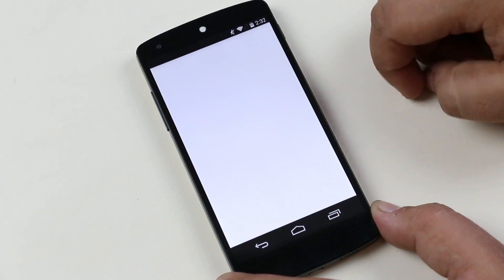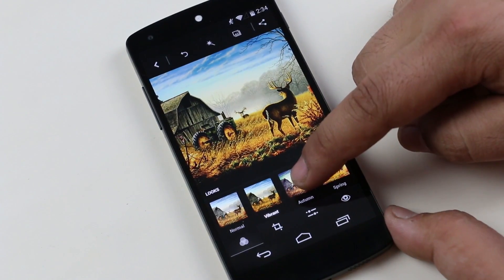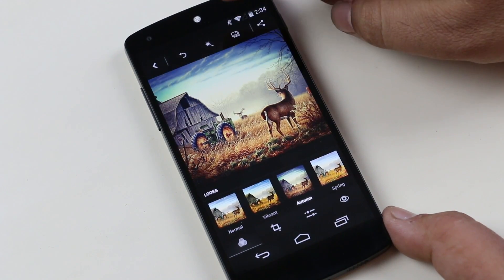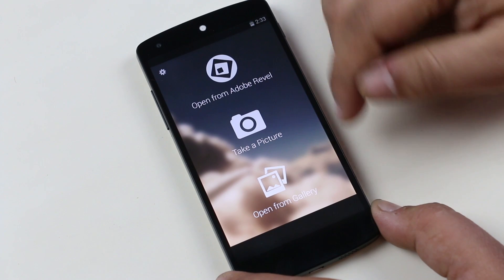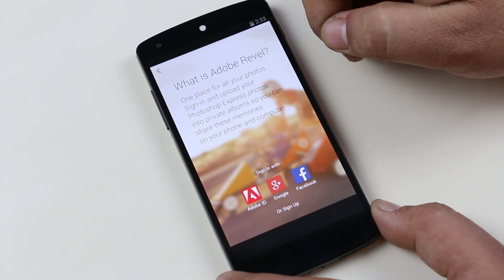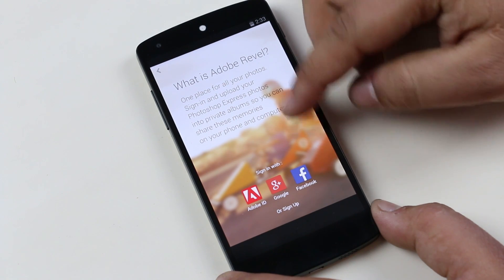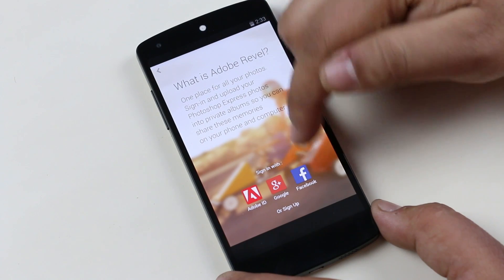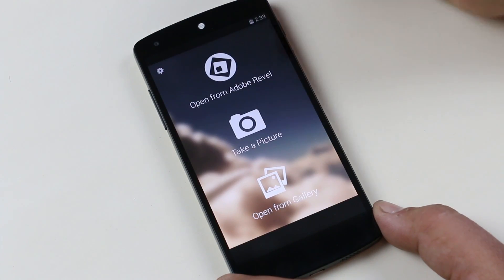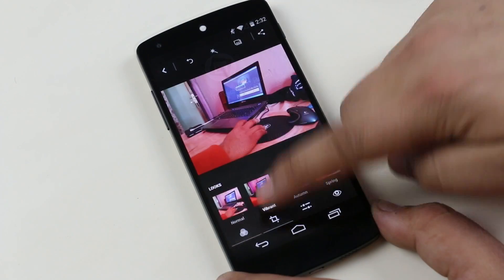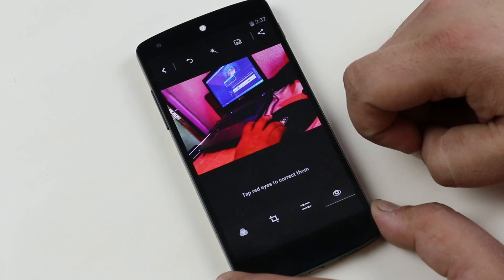The next one is Photoshop Express Editor, a photo editing app from Adobe. With this app, you can create and edit your photos and give a professional touch to your pictures. When you start the app, you get three different options to choose photos from. Number one is Adobe Revel. Number two is Adobe's own cloud service, which allows you to sign in and upload your edited pictures into private albums so that you can share or view them on any other phone or computer by just signing in. Lastly, you can take pictures from your camera or select any picture from the gallery.